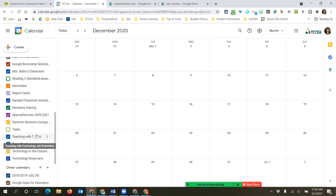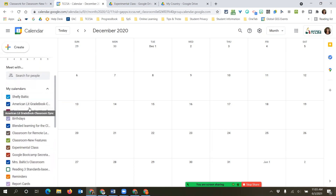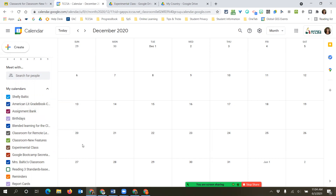If you made a class and made a mistake, the calendar is still listed until you physically come in and unsubscribe from it. I'll give you a second to look at your Google Calendar, see how many you have, and decide if you want to hide or unsubscribe. If you're done with the class and don't need to go back to those due dates, I would just unsubscribe - keep that list clean.